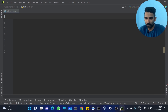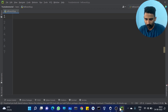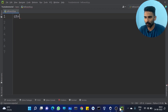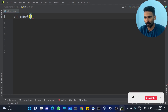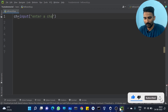So first, we are going to read the character. Then, ch is equal to input function — input of 'enter a character'.